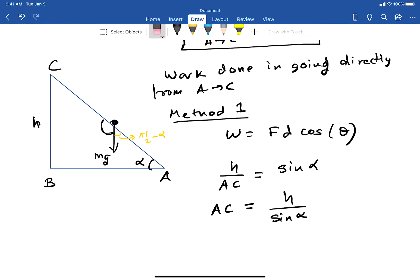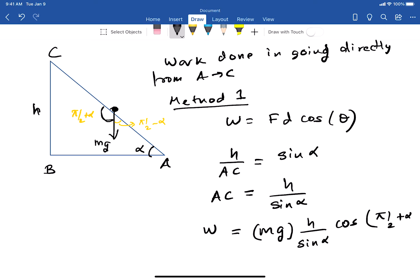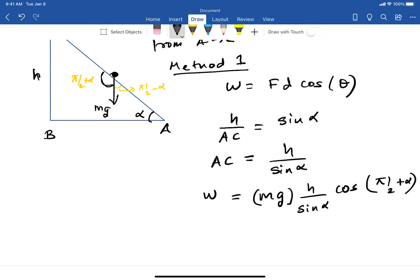So the angle between the force and the displacement is 90° + α. You can verify: (90° + α) + (90° − α) = 180°, as expected. Plugging into the work formula: W = mg × (h / sin α) × cos(90° + α).